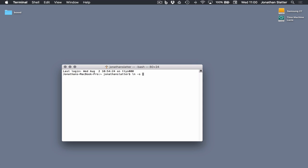And then you need to give it the address of the folder that you want to link to. So in this case, we're just going to make a simple link from the downloads folder and we're going to put it on the desktop. So to get there, backslash users, your username. And then the name of the folder, downloads, space.